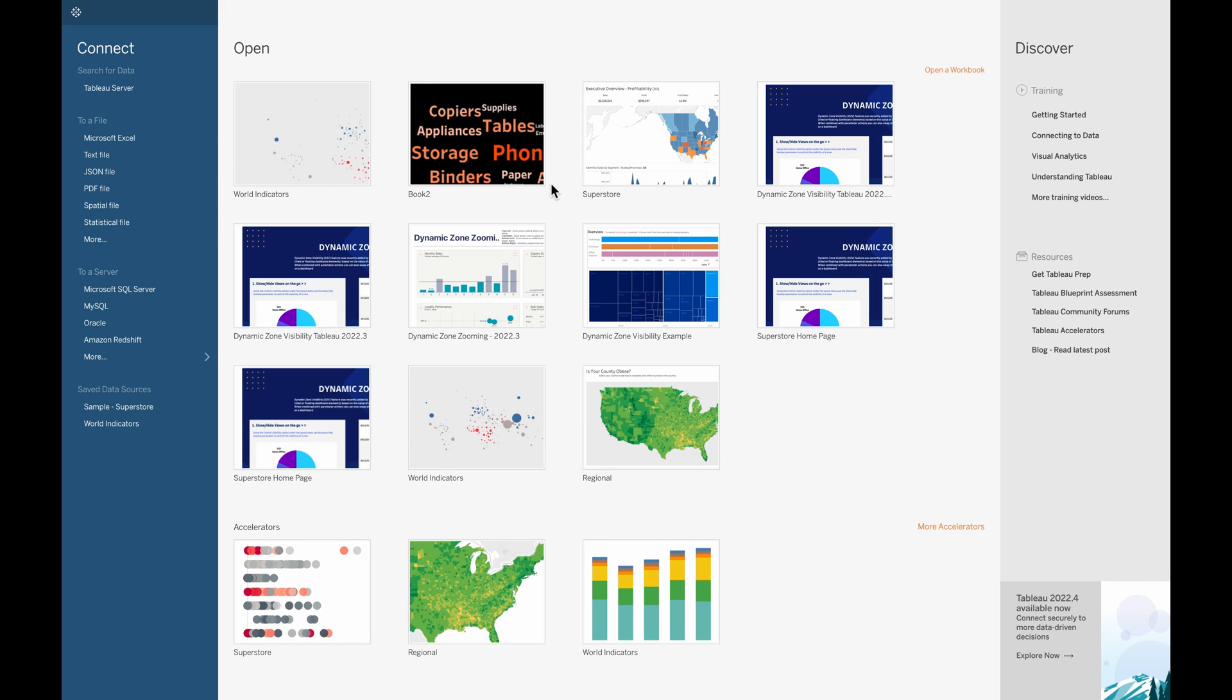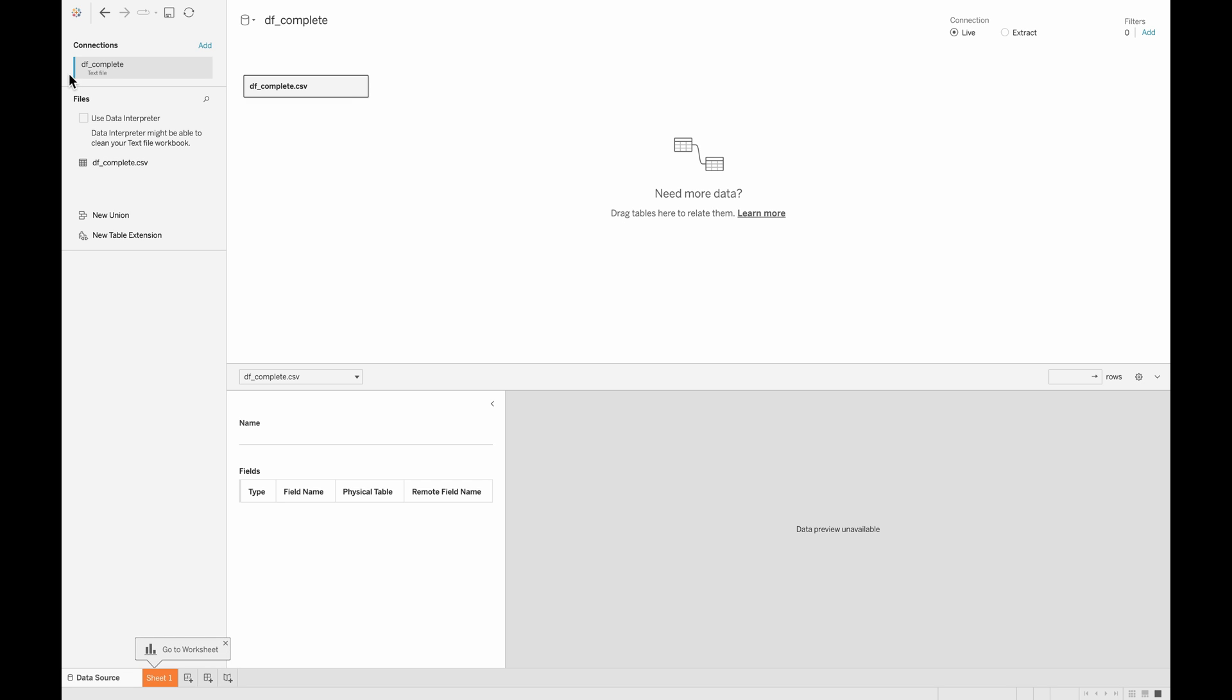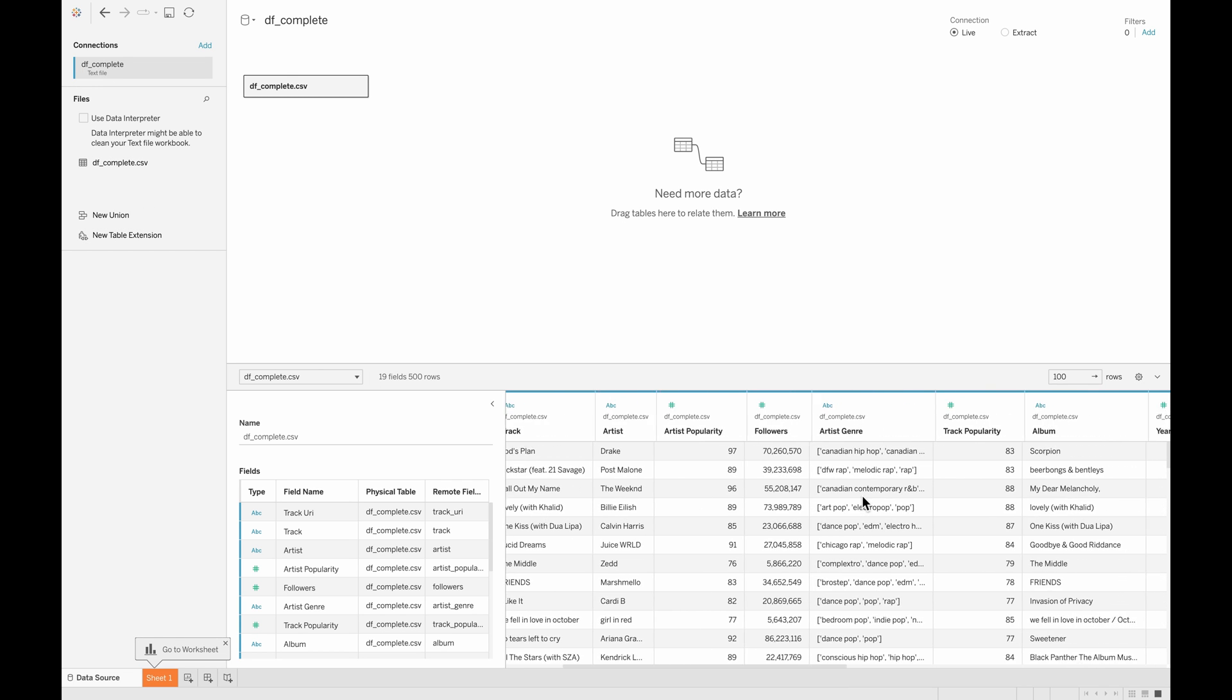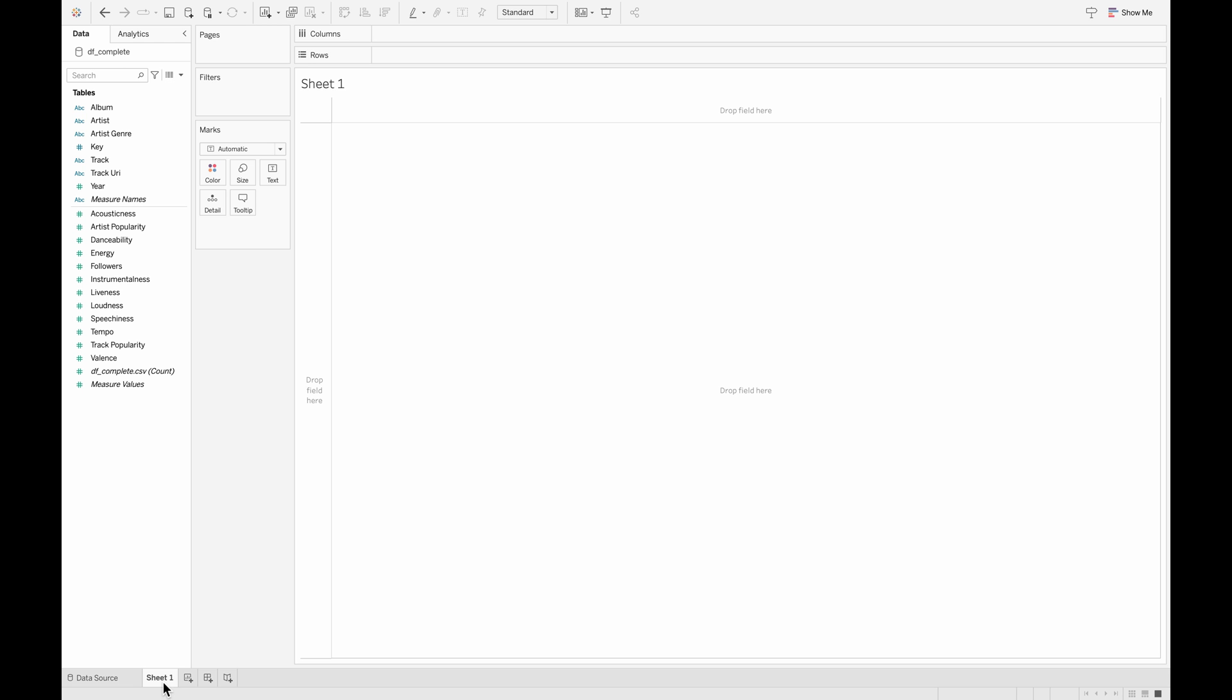So first let's go ahead and import our file, which is the text file. These are the columns that we have from this file. Here are all the columns, the album column, and let's go to a sheet.